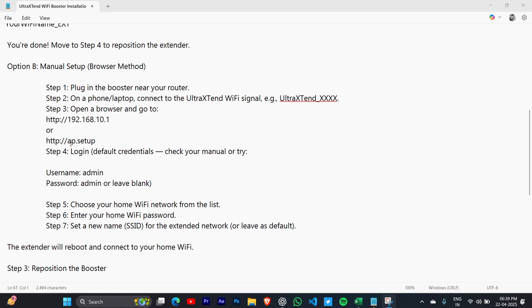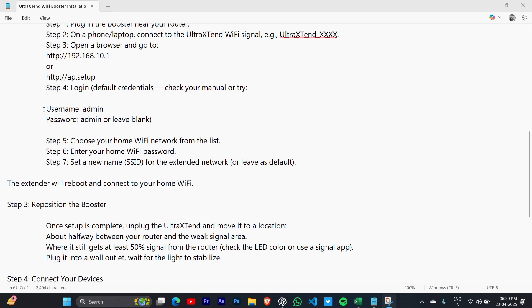Step 4: Log in using your username and password. Choose your home WiFi network from the list and enter your home WiFi password. Set a new name (SSID) for the extended network.